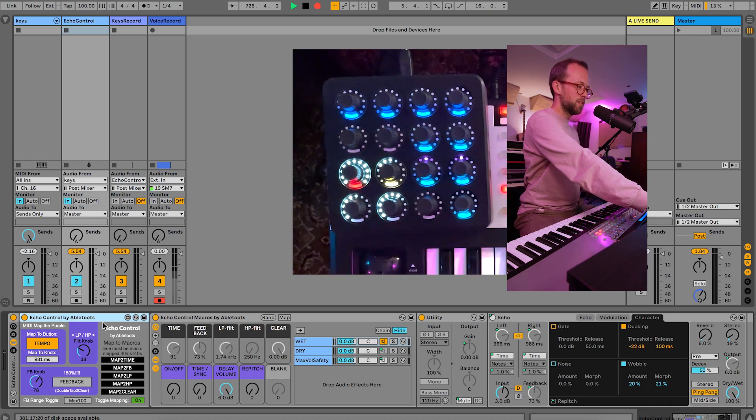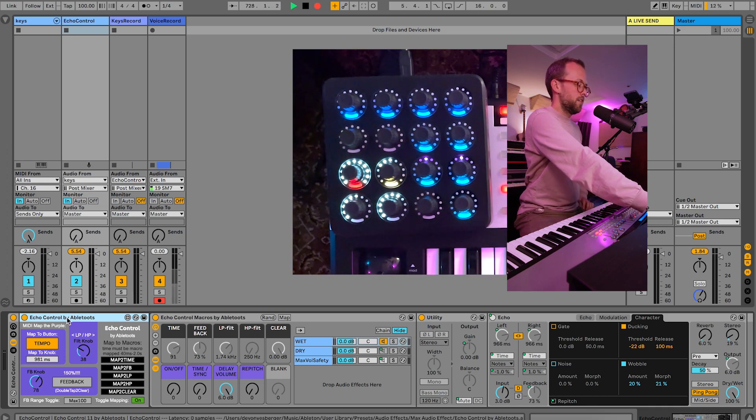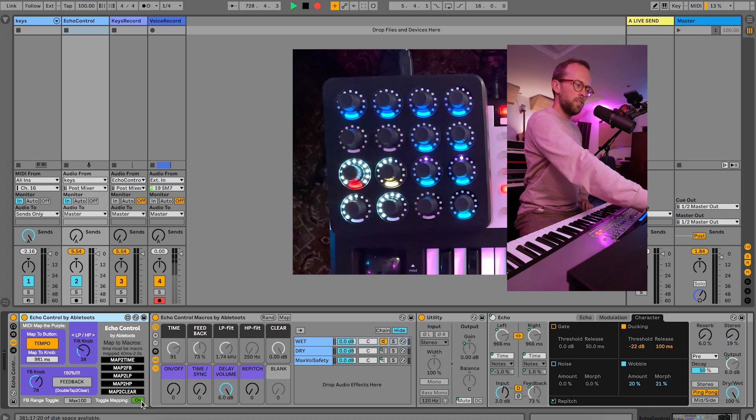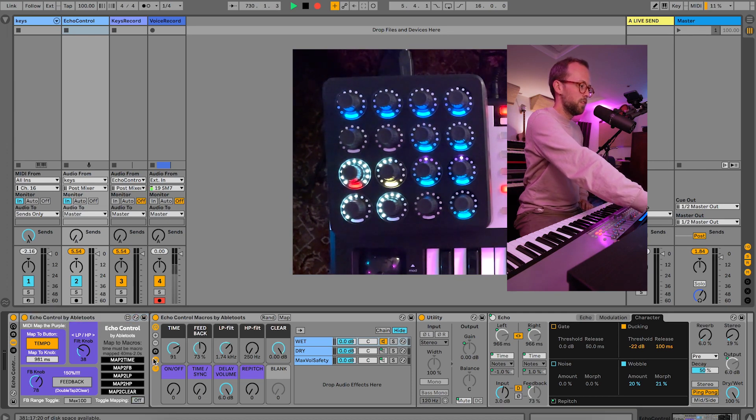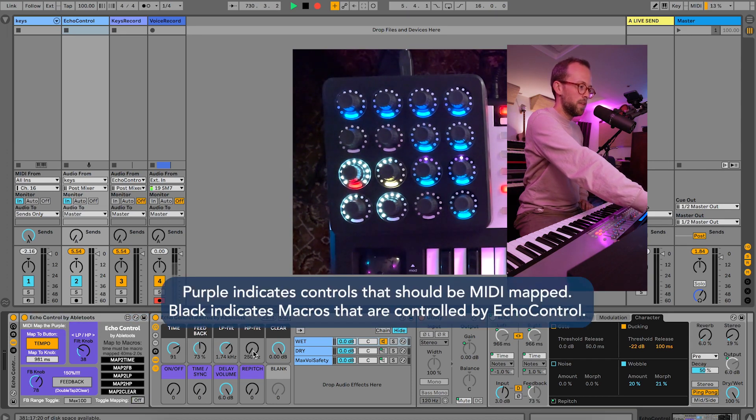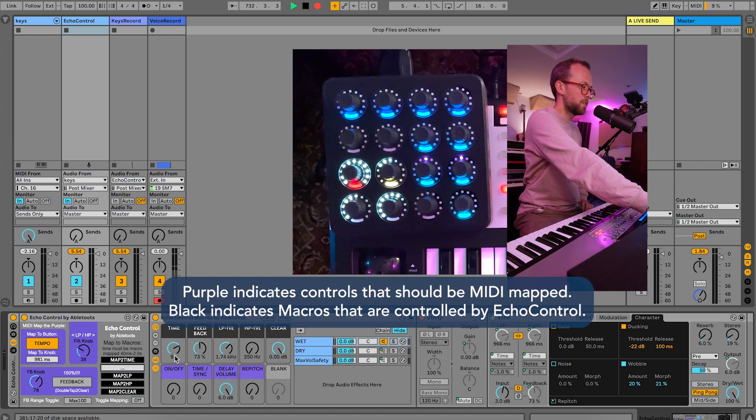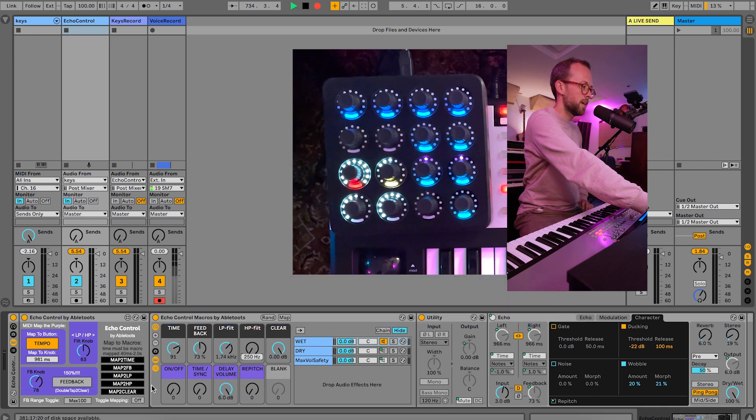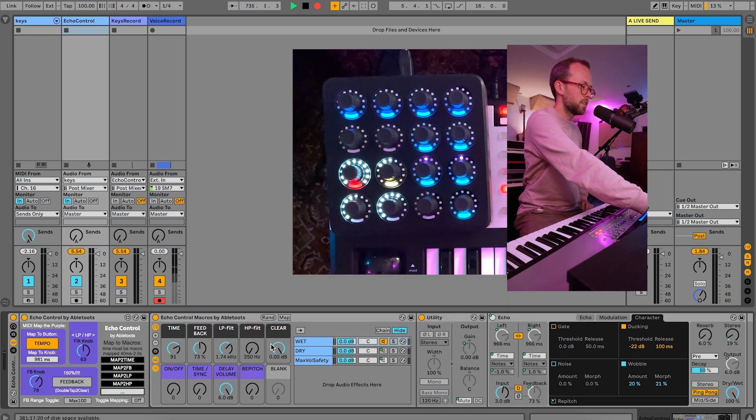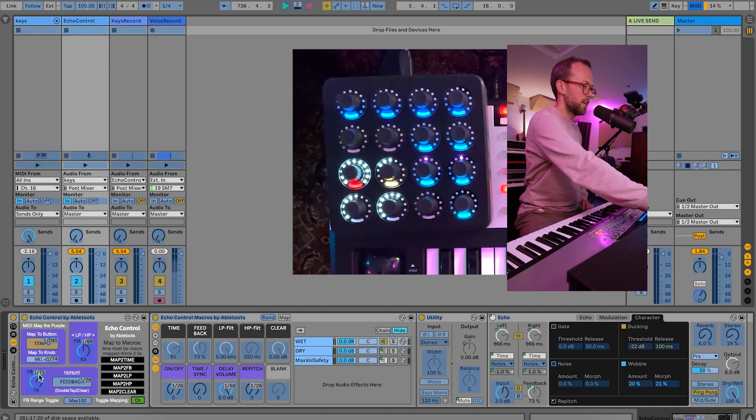So before I wrap up, I just want to maybe give you a walkthrough of the plugin itself since I've been doing a lot of hands-on stuff. Effectively when you get it, everything should be mapped. But if it's not, you'll see blank macros. And basically you click map to time and you click time, you click map to feedback and you click feedback, map to low pass, click low pass, map to high pass, click high pass, map to clear, hit clear. And then you map these settings as we did in the beginning.